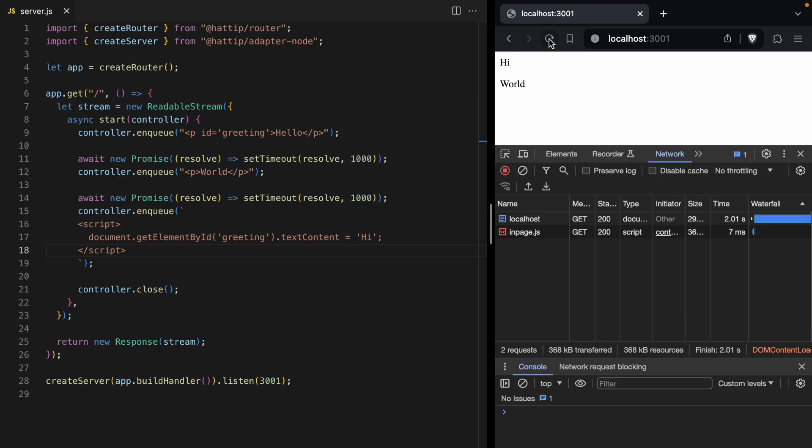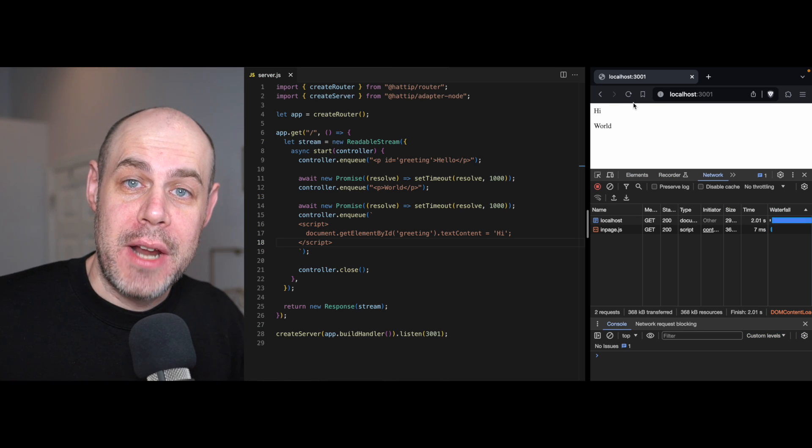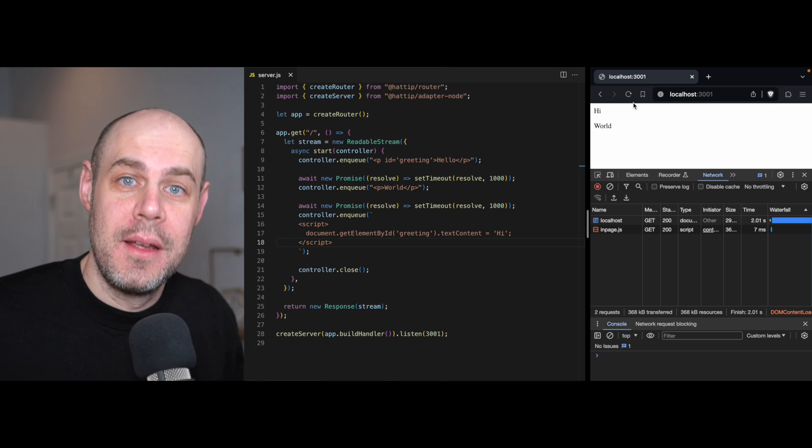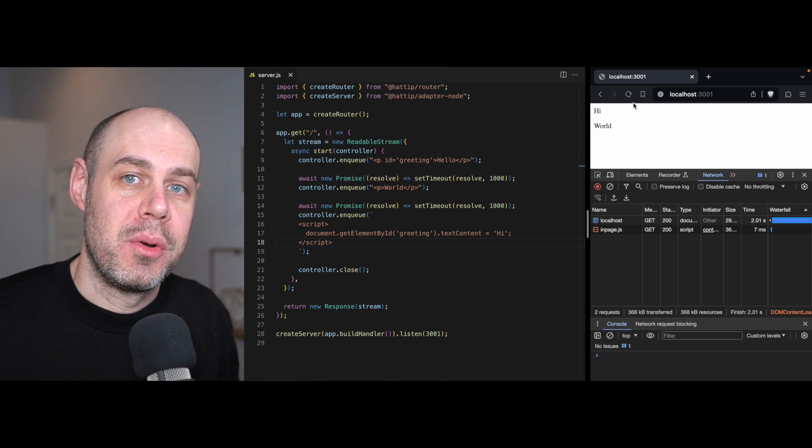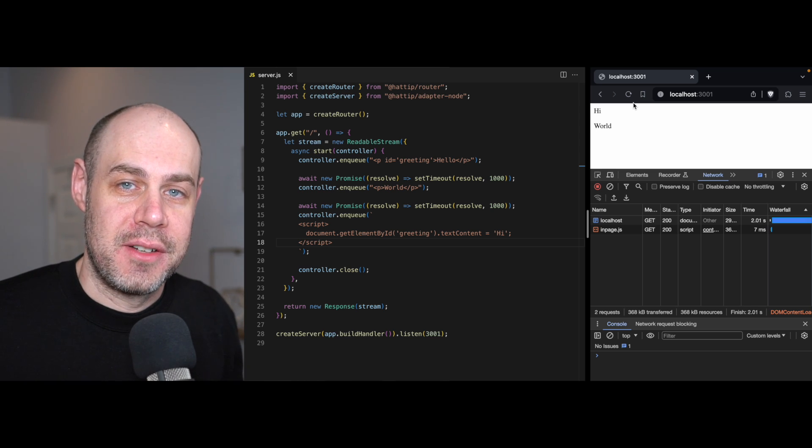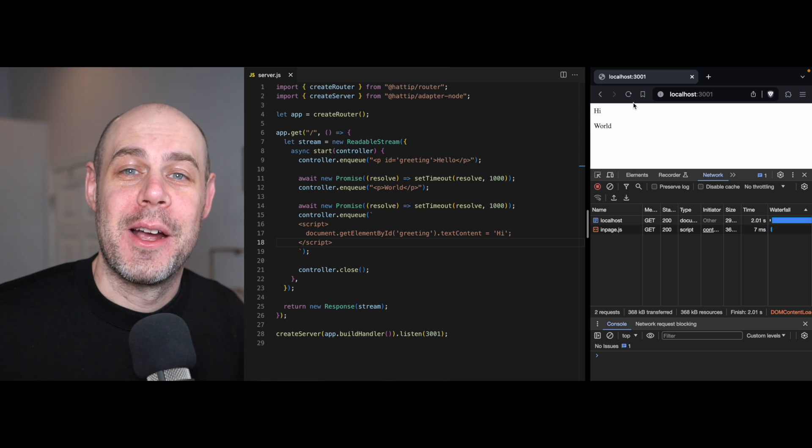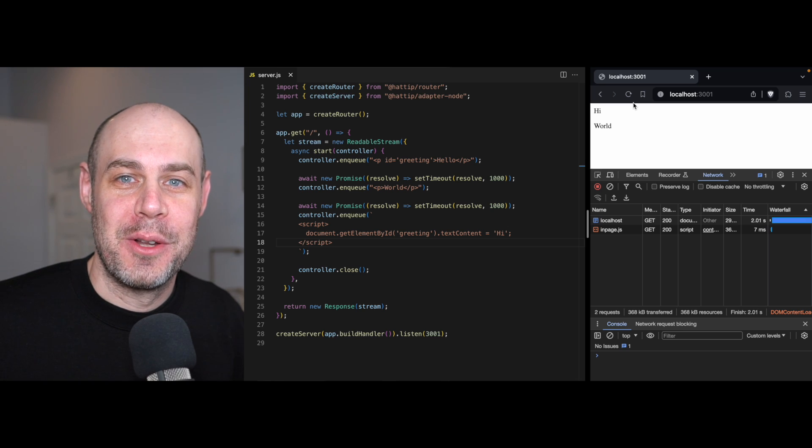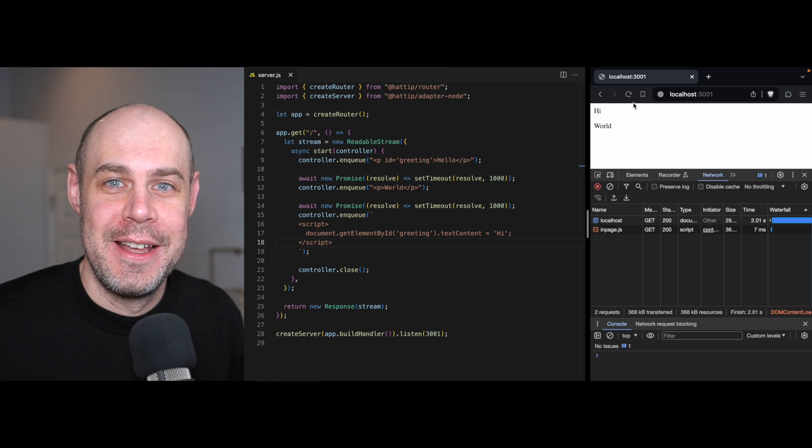And this idea of out-of-order streaming is now important in React applications. It's important because of how React server components fetch their data. Of course, we cannot talk about React server components without looking at a React server component application.